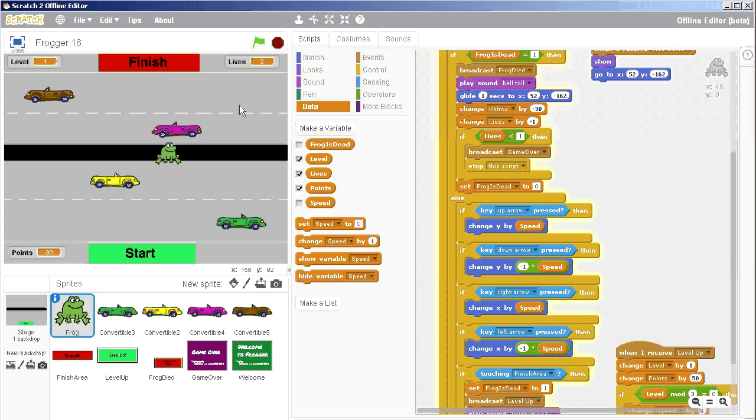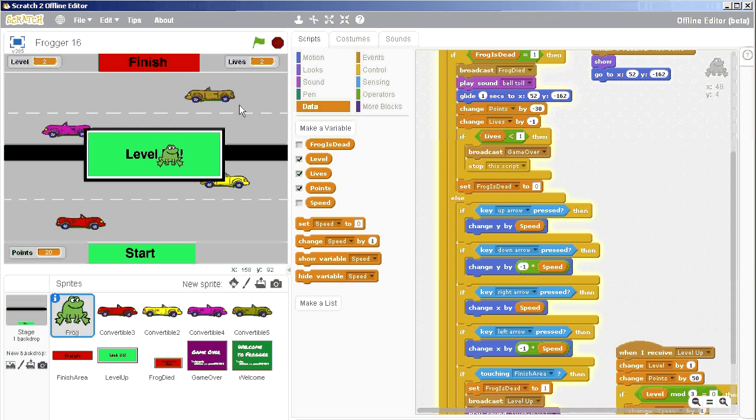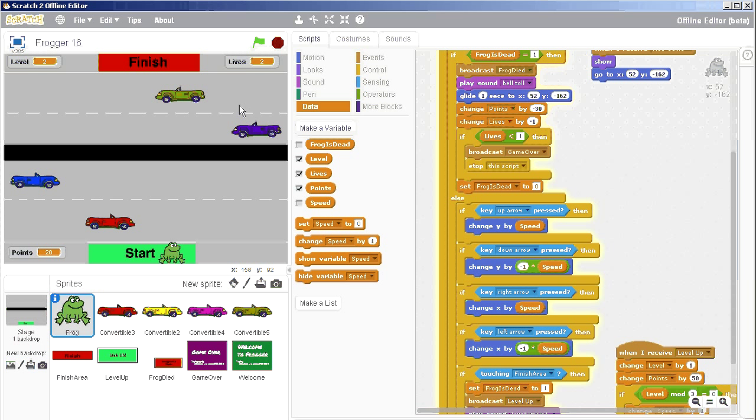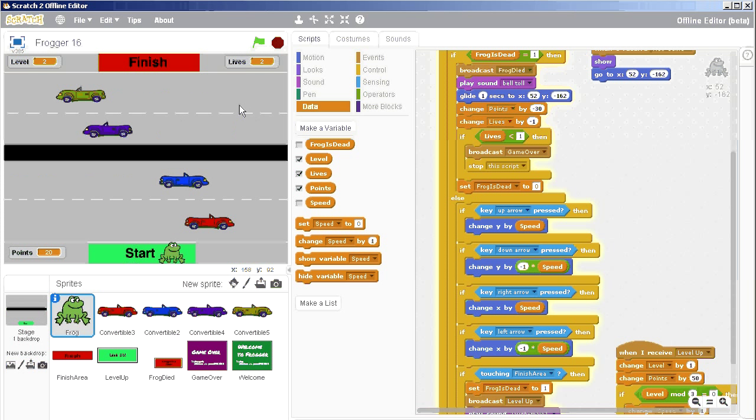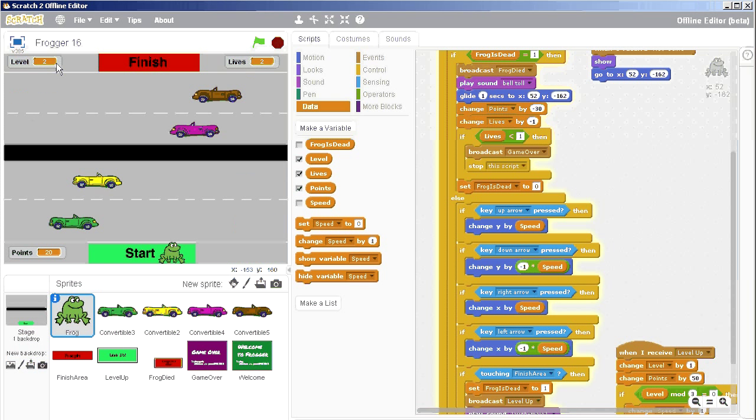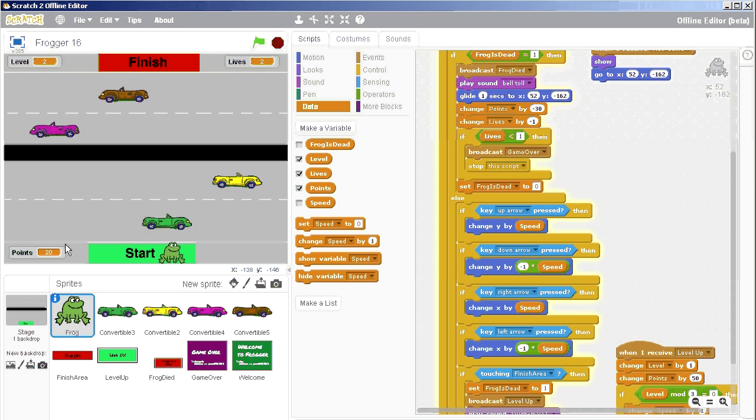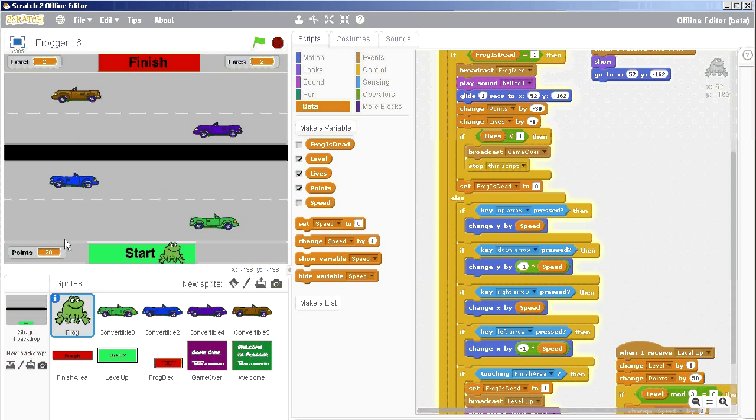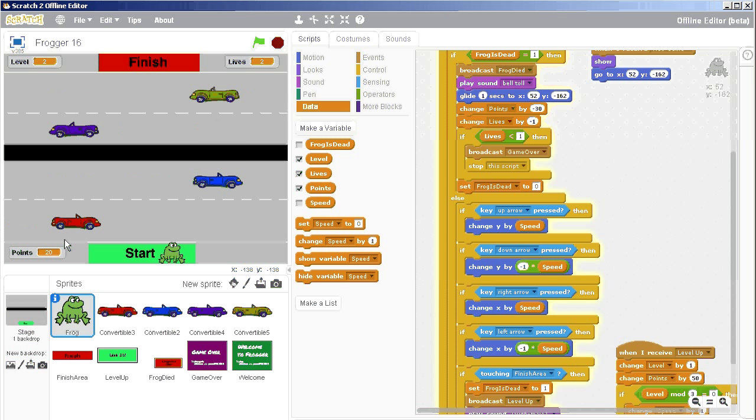And then if I make it to the finish area, everything stops again. I still have my two lives because I died that first time. I'm now on level two and I have 20 points because I leveled up with 50 points and then lost 30 when I died.